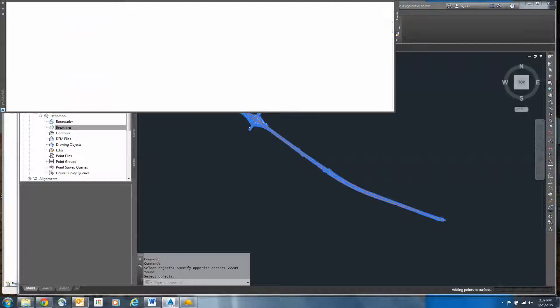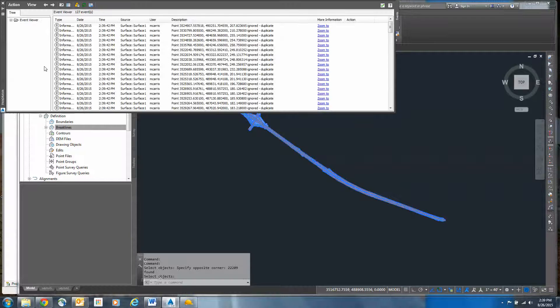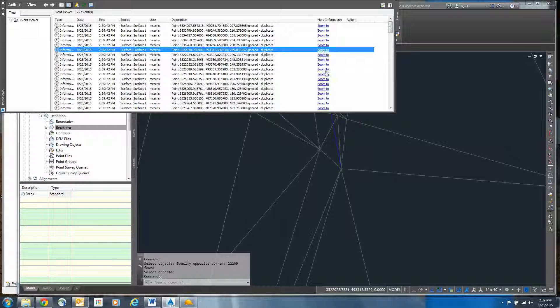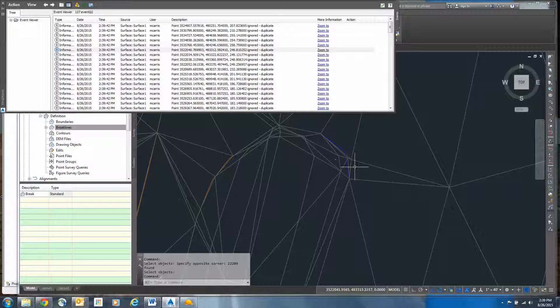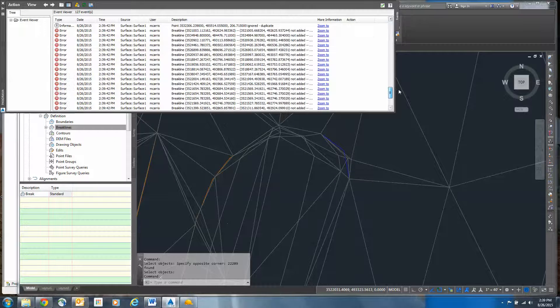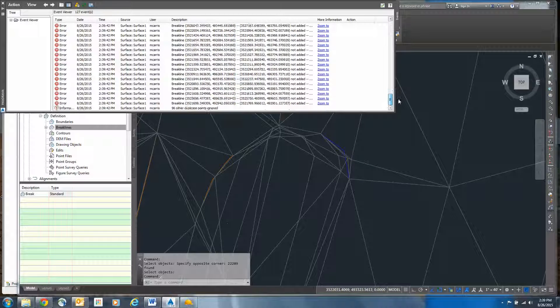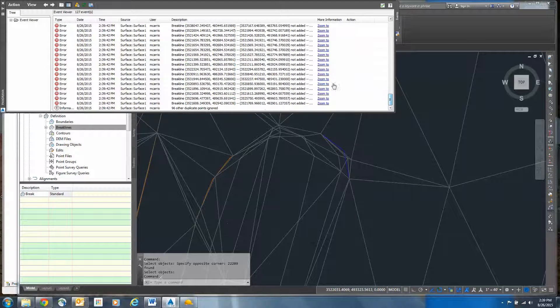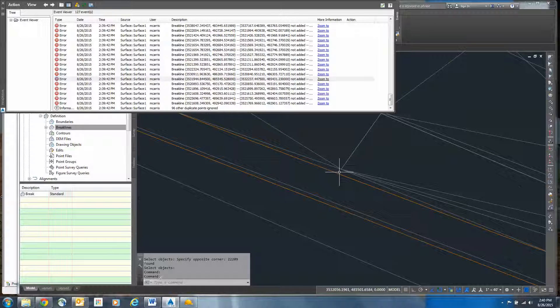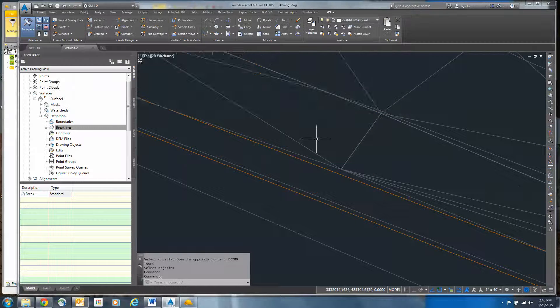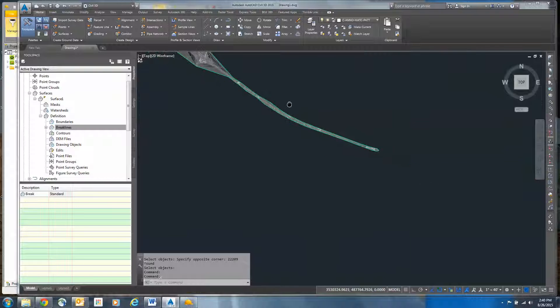I'm just going to do a window around all of this and right click. And we will get a whole bunch of event errors and duplicate information that we can zoom to and try to figure out what's going on. You can see we've got some issues that were ignored. There are duplicates. If we scroll down, there's some crossing brake lines. We can zoom to that and try to figure out what that issue is. I'm not going to worry about that right now.